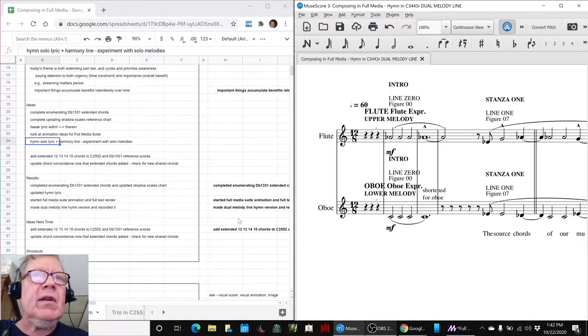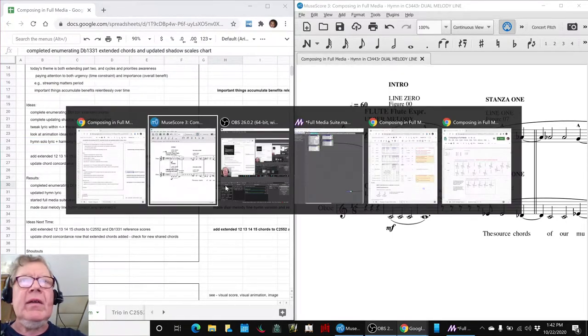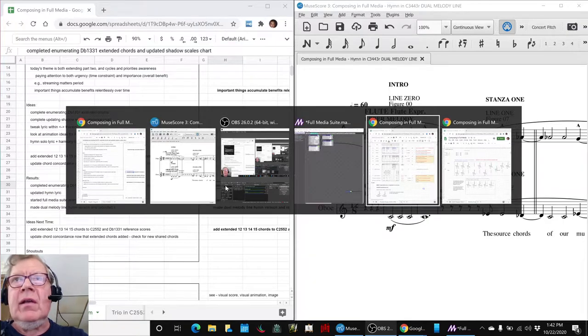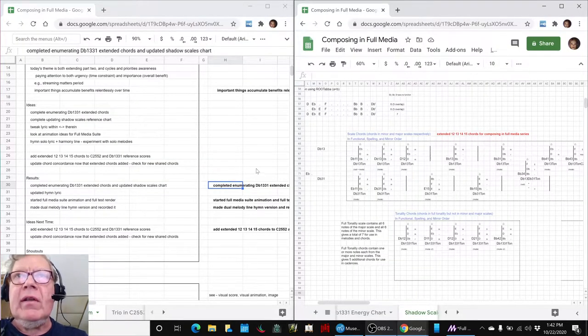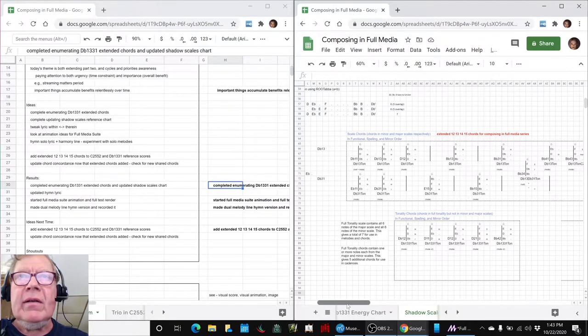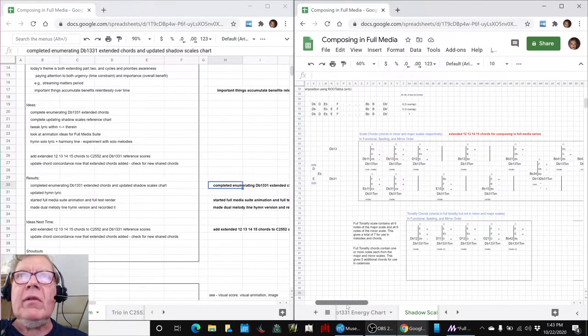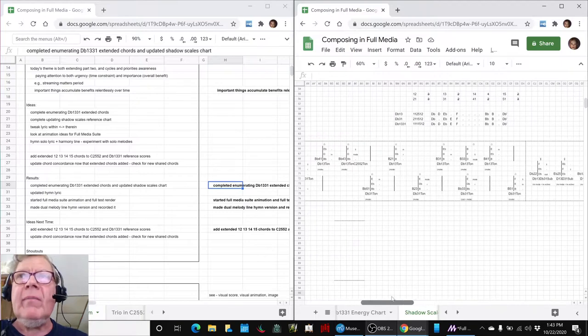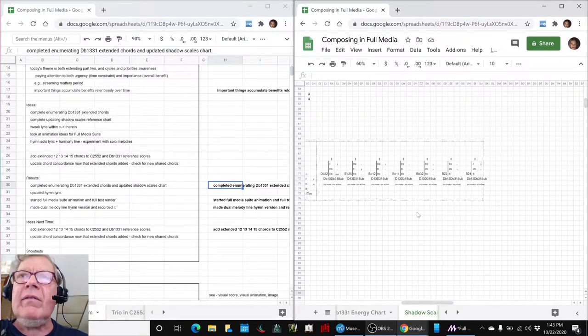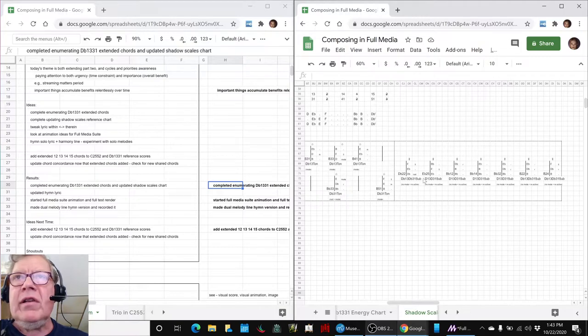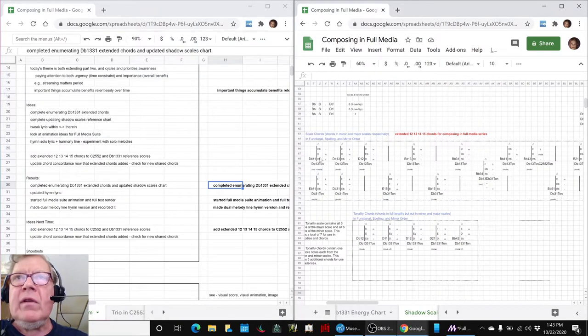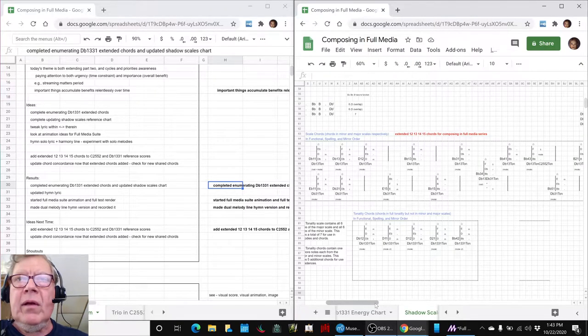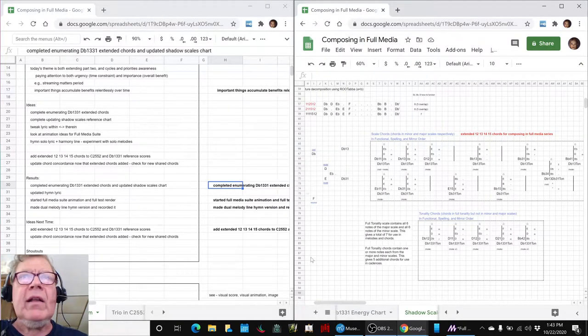So the results are, we completed enumerating the D-flat 1-3-3-1 chords, and what that looks like is all of this. These are now everything that we could find in that D-flat 1-3-3-1 hexatonic scale. And we found a lot of chords coming in over to the right. These are all shared minor-major chords, and then the upper ones are minor, the lower ones are major. And then we actually found a couple more full tonality.